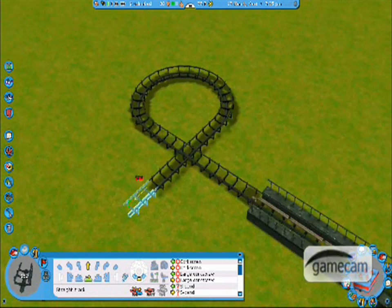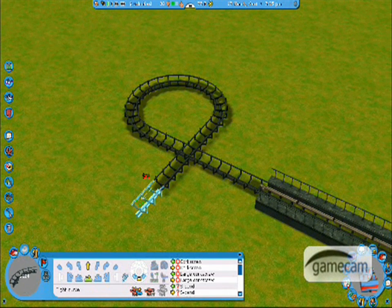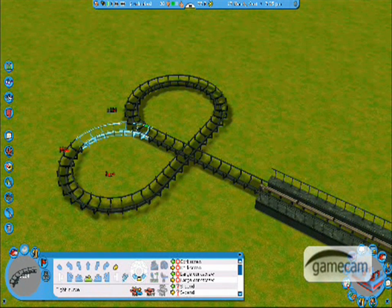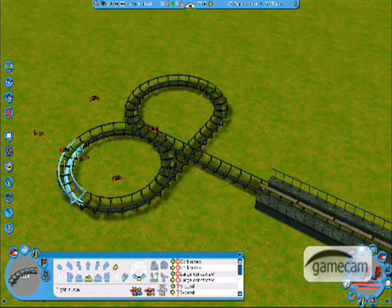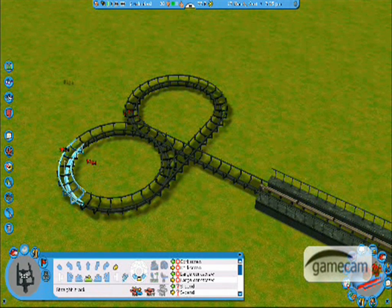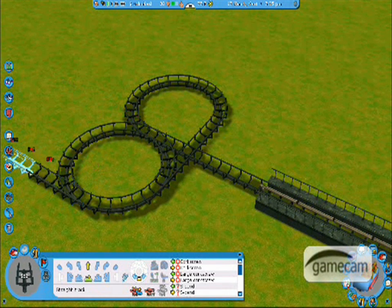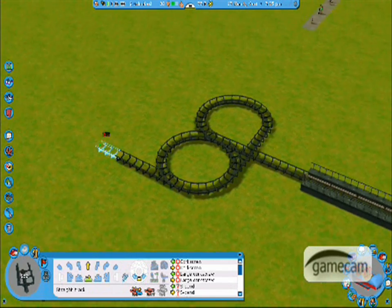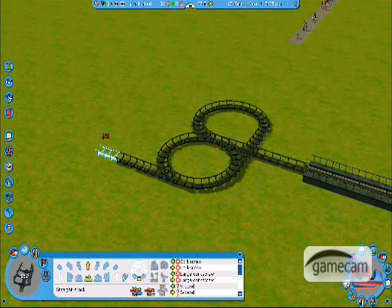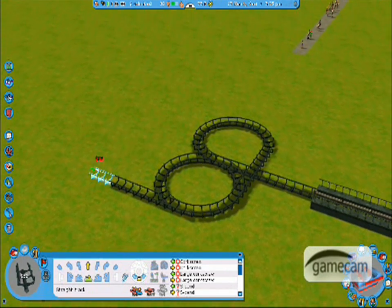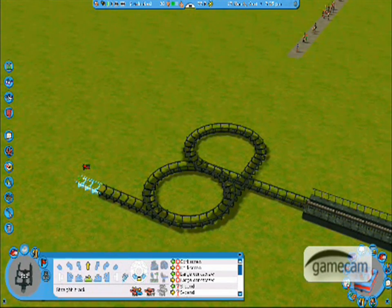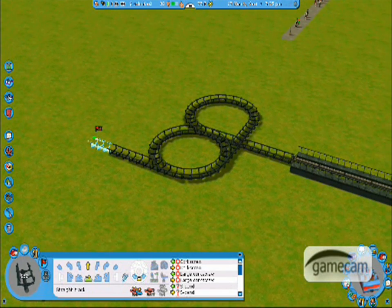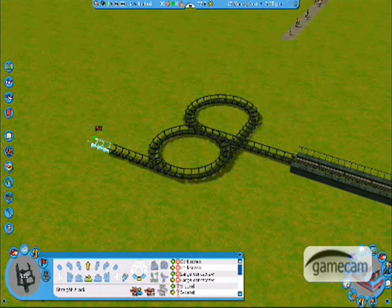And this is really great for making rides with double stations that you want to intersect, or something like that, right before a lift hill. You can make it like a double station going into one track. You can also do crazy tricks with it.